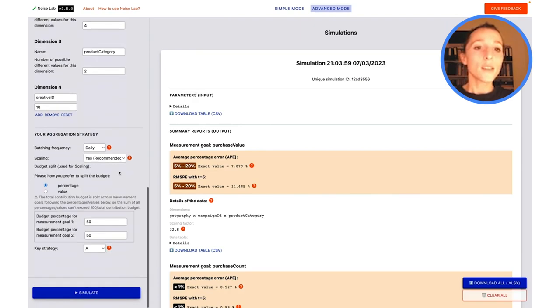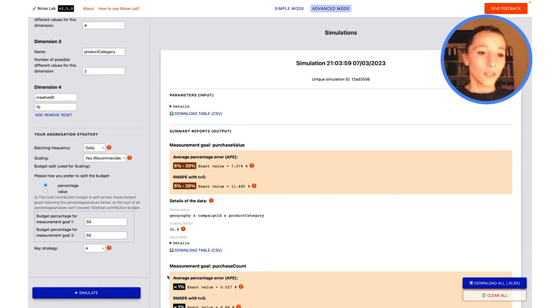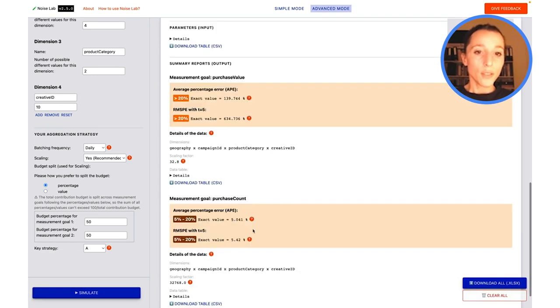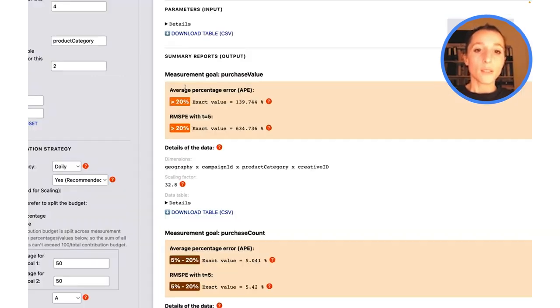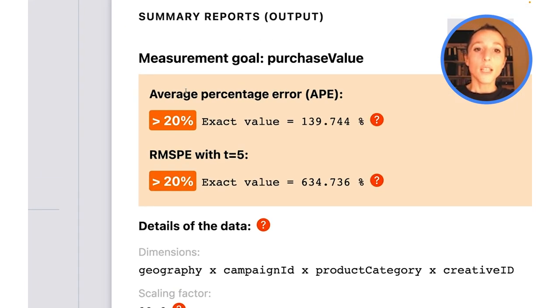All right, so with this, I'm going to run a new simulation. Let's go ahead and run that new simulation.